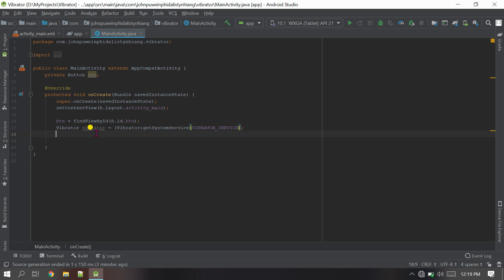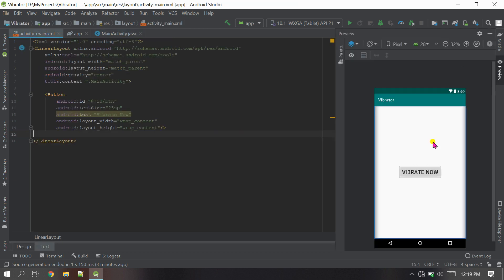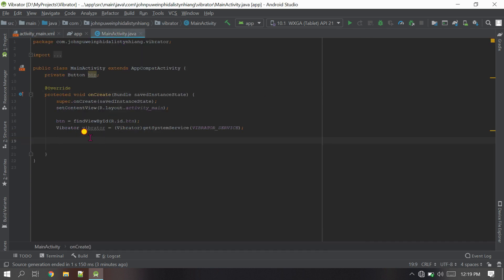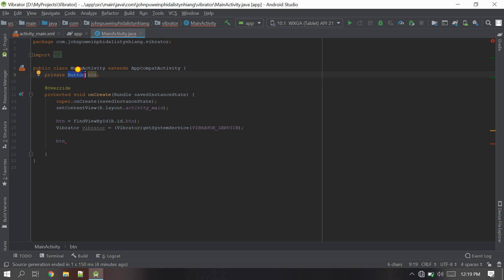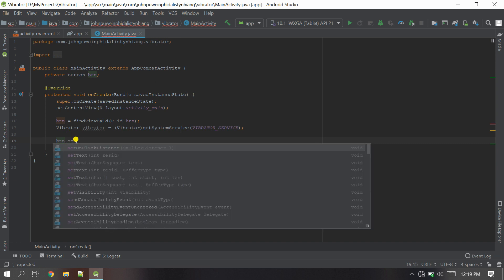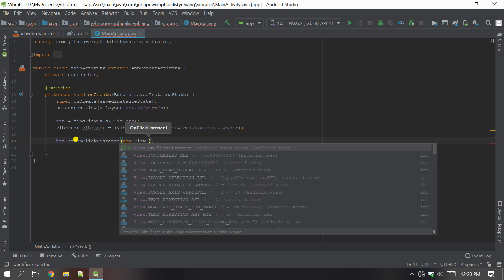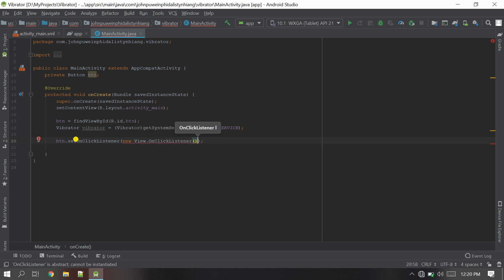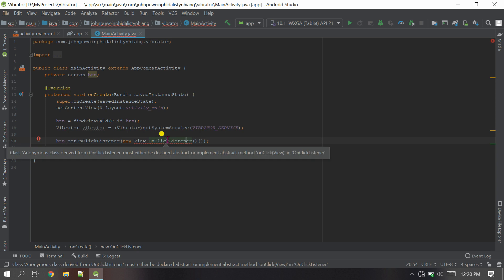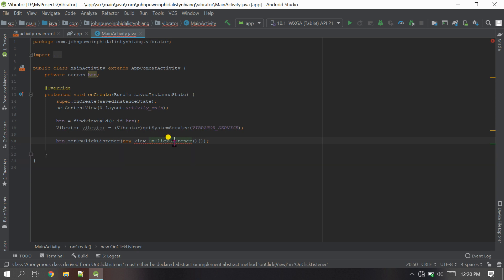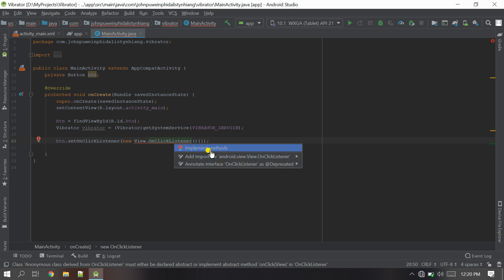Whenever the user clicks the button I want the vibration to start, so we need to set the onClickListener for the button. I'll say btn.setOnClickListener(new View.OnClickListener() — inside the parameter give the new View.OnClickListener, then open the curly braces. To implement the method, bring the cursor there and press Alt+Enter, then click 'Implement methods'.